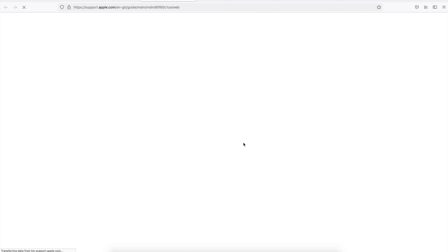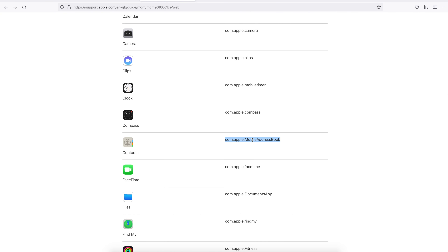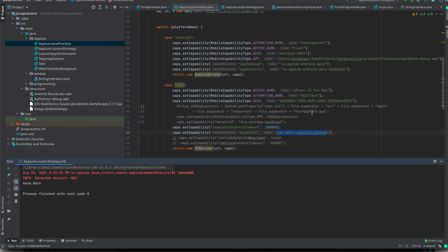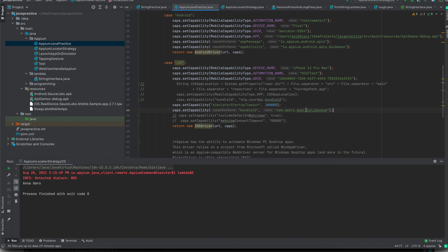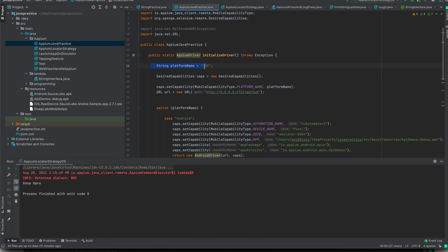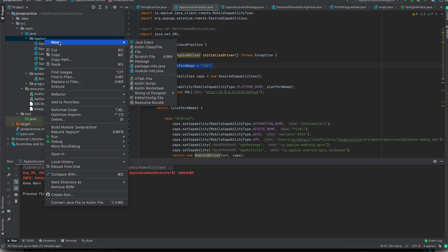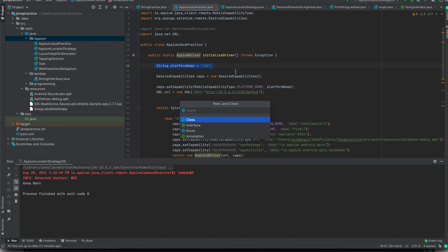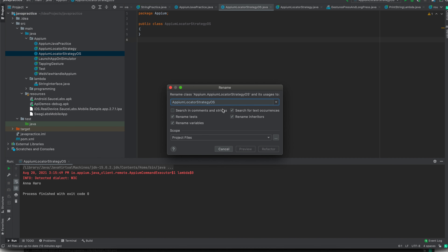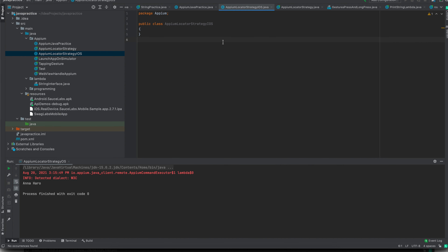Here you are going to get all the bundle IDs, so here is the Contacts bundle ID. I will just copy this and in my previous code I was showing you the built-in Photo application, but now I will replace it with the Contacts application. The platform I will be working on will be iOS, so do keep in mind that you are passing the iOS parameter. With this we are just going to create a new class — let's rename it to StrategyIOS — and refactor it.